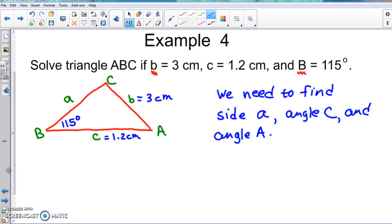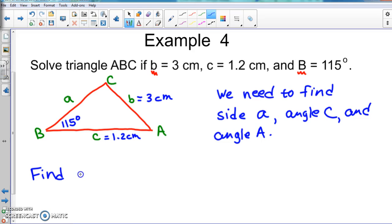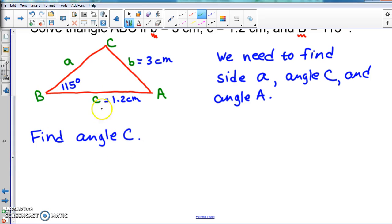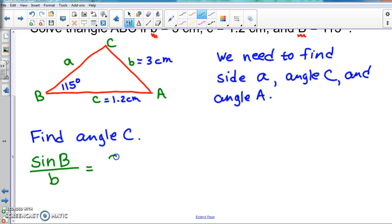We can start with either angle A or angle C. Since they gave us both B's — side B and angle B — and they also gave us side C, we should be able to find angle C first. We use the Law of Sines: sine B over B equals sine C over C, because we're trying to find angle C and both B values and side C are already given.